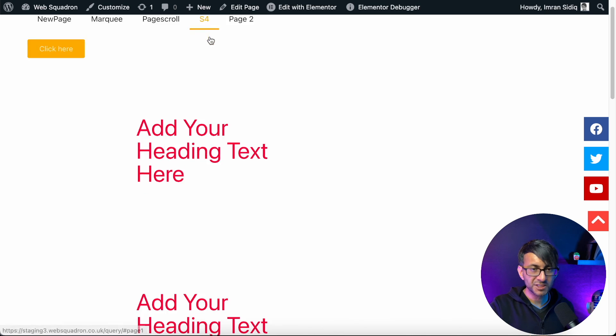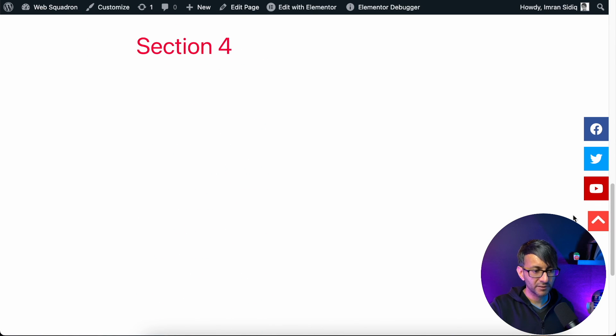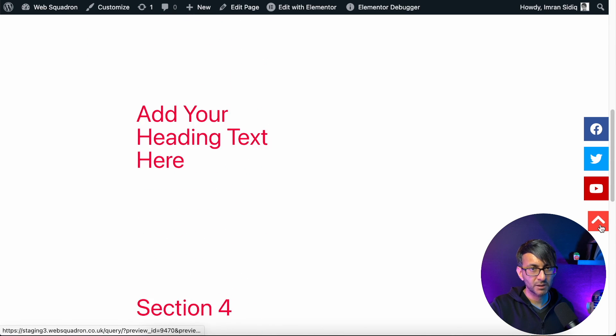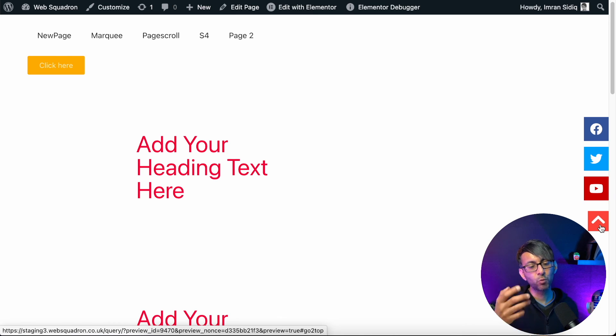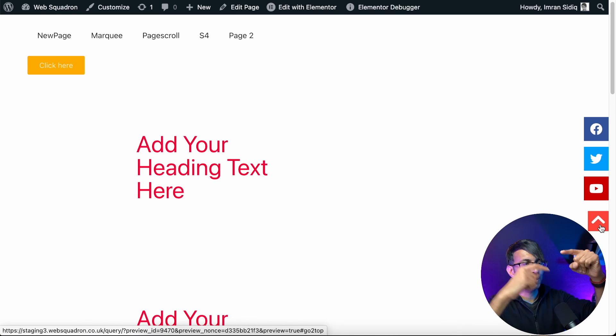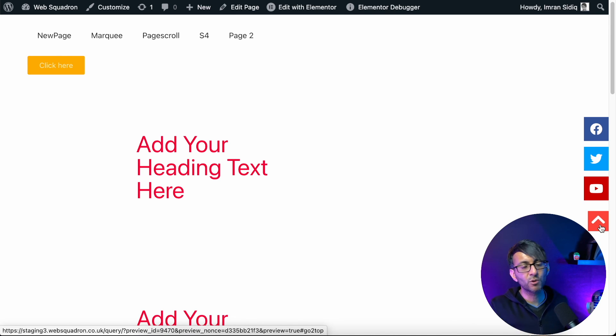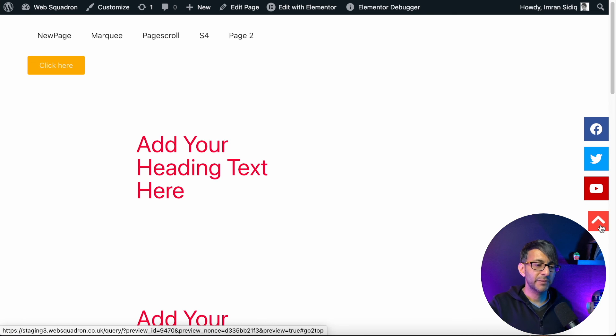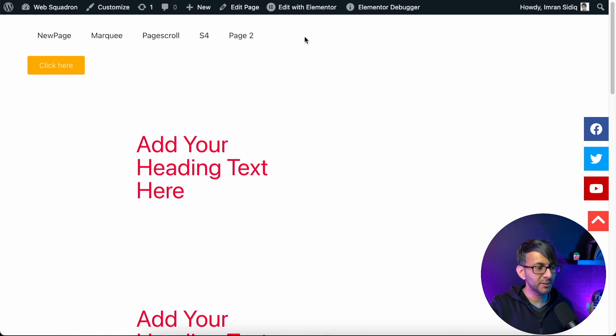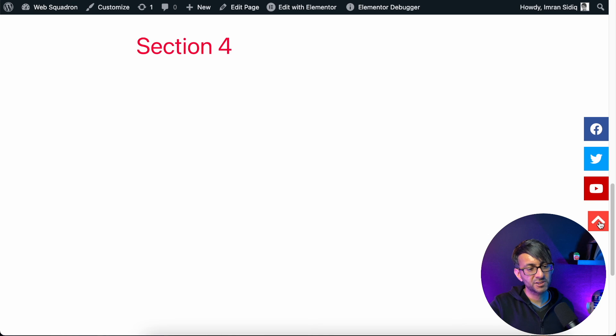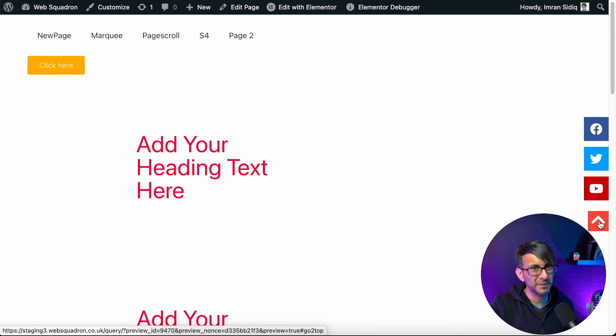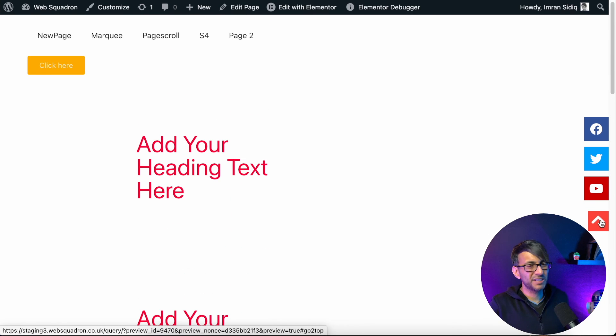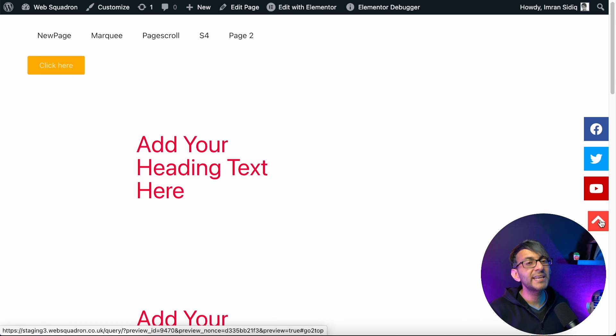That is how simple that is. So you could have words in there, you could put the word T-O-P in vertical if you want, or however you want to do it. But that is a really simple way of doing a return to top with no code, no extra plugin needed. You're just using positioning to do it.